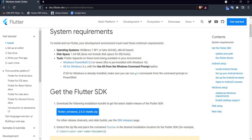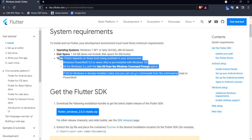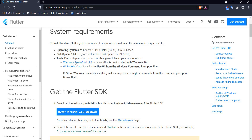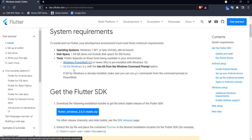For the operating system we need at least Windows 7. Flutter requires a certain amount of disk space, and here are some tools — make sure that you have Windows PowerShell and Git already installed in your Windows system.